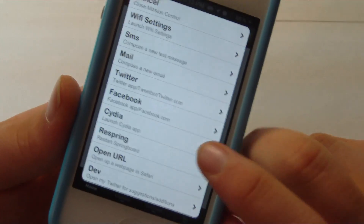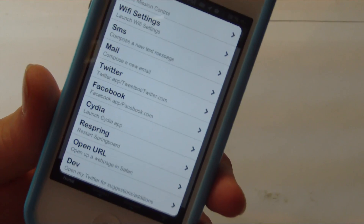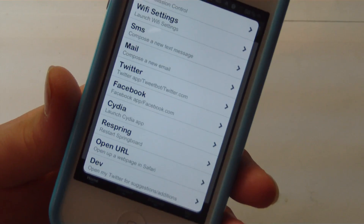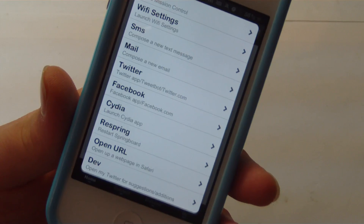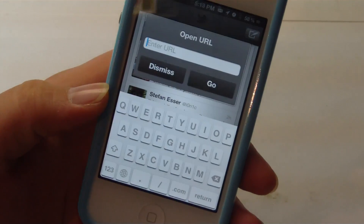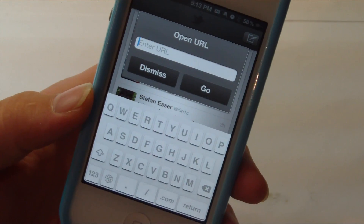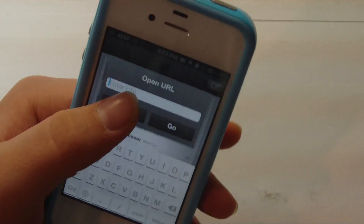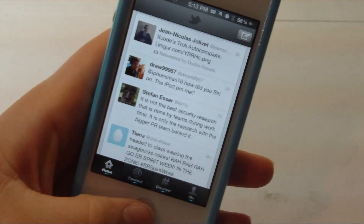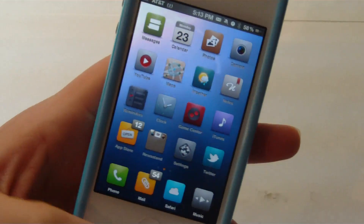You can also respring, which I'm always looking for a way to fast respring. There's also OpenURL, which you can go ahead and open a URL. And then the last one is tips for the developer in the future.